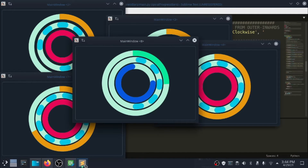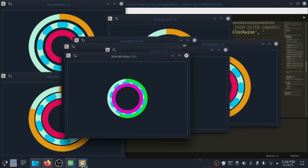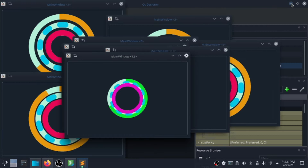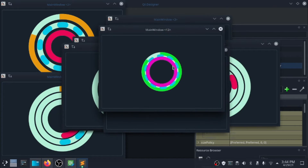We are going to build these animated spiral progress bars, which you can use to show the progress of your app processes. My name is Hamissi, and you're watching SpinTV.